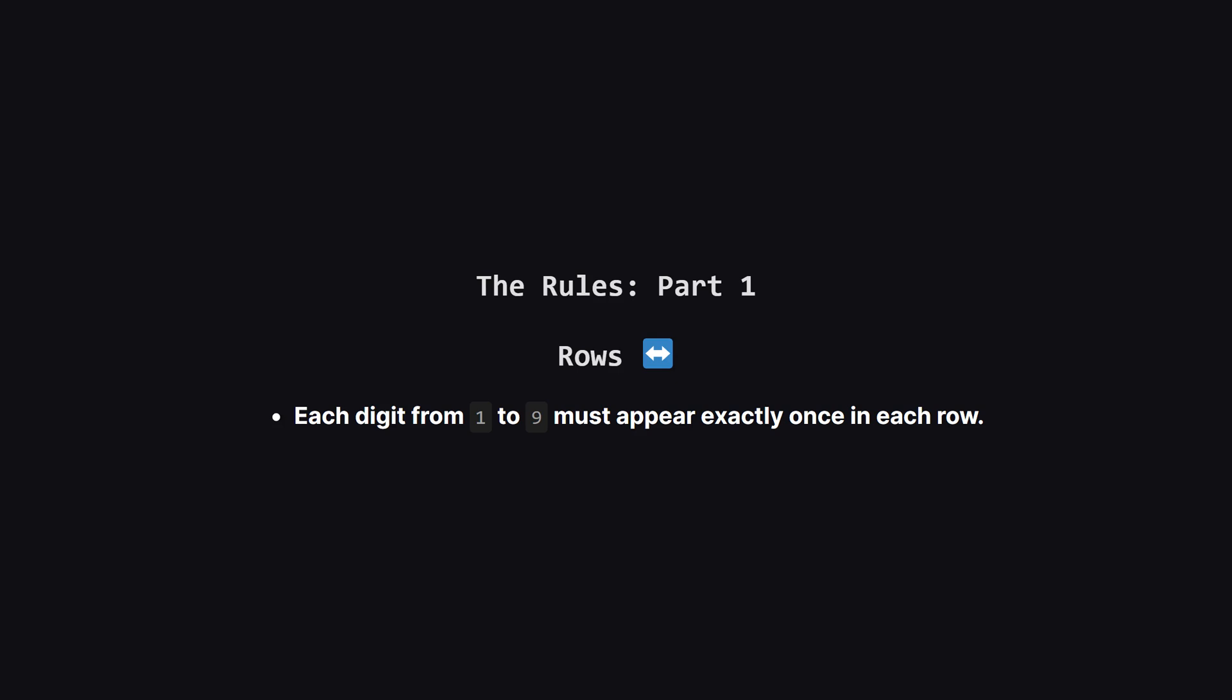Okay, let's quickly go over the rules of the game. The first rule is about rows. For every single horizontal row on the board, you must use the numbers 1 through 9, and you can only use each one once. No repeats.